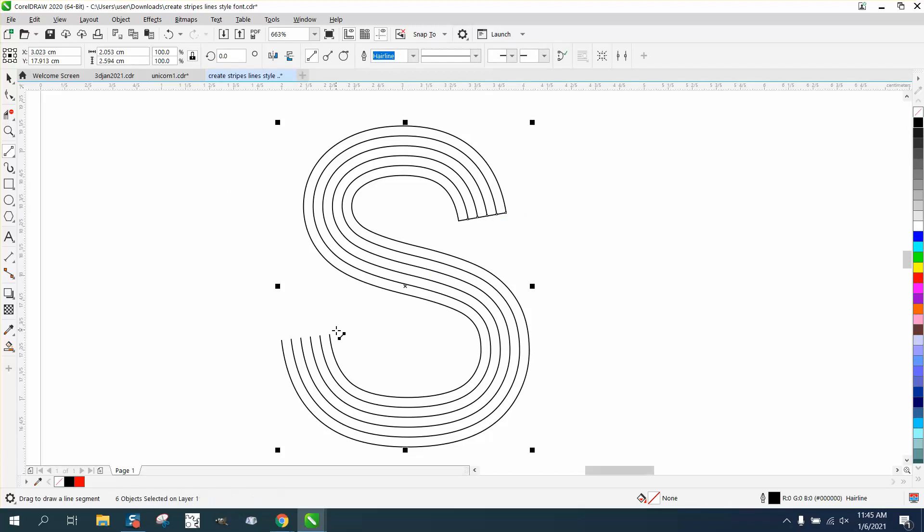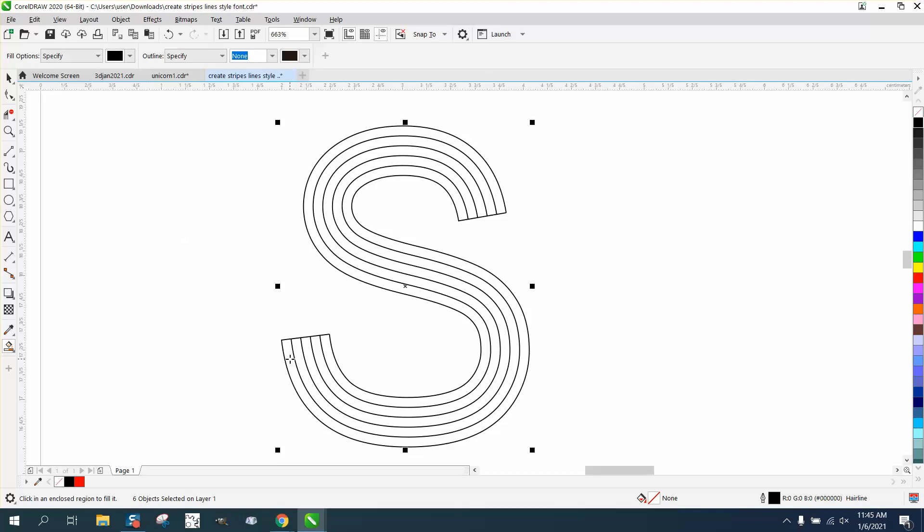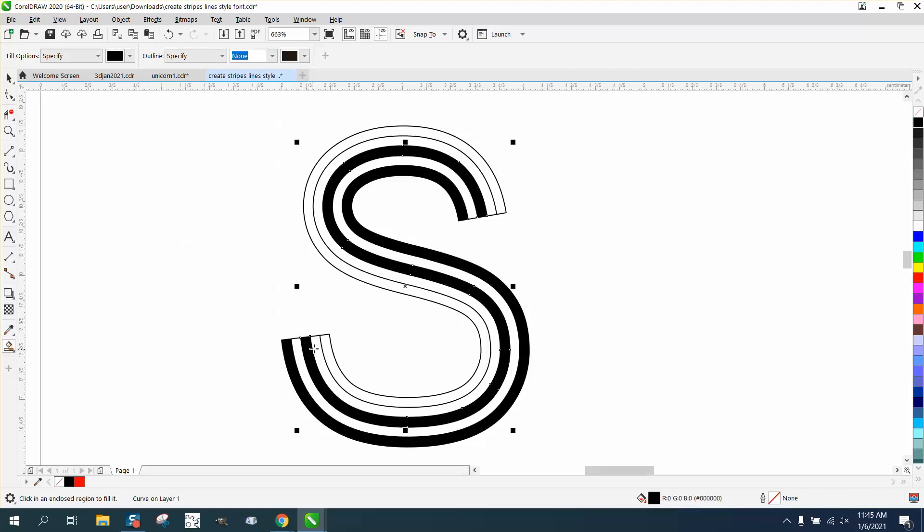Then you can take your smart fill tool and fill in every other line, and you've got a completely different look.